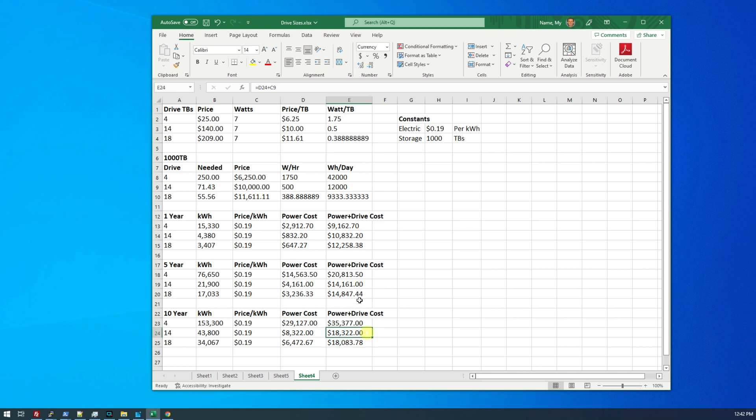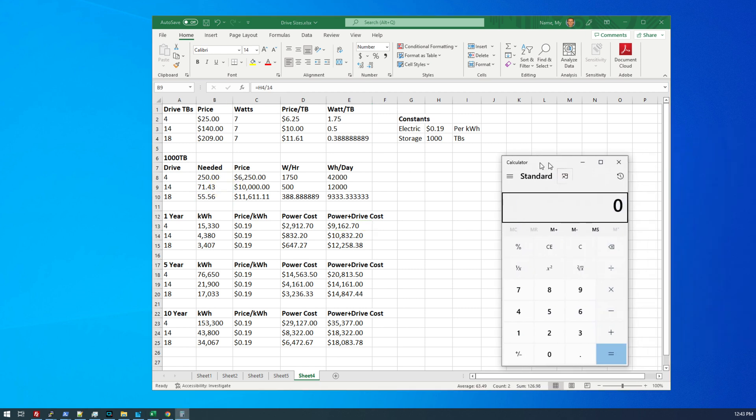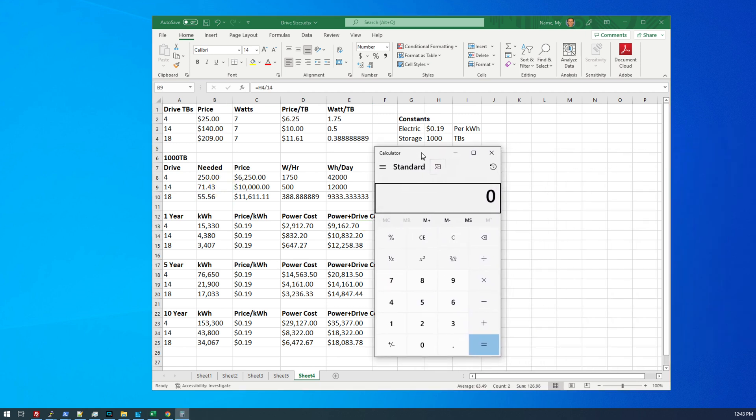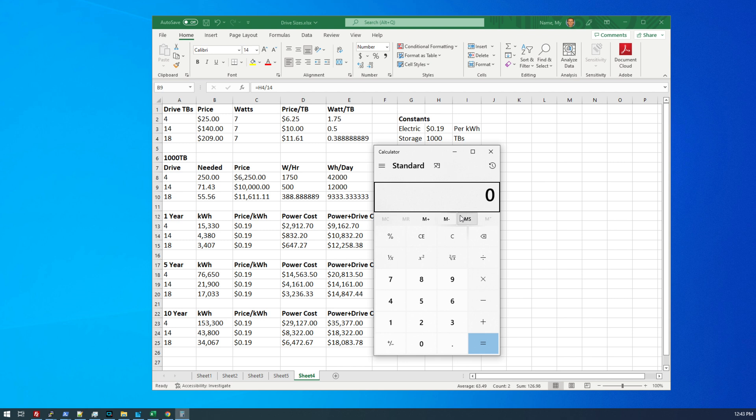You won't see that increased benefit in power until around year six or seven, because at year five, you can see the 14 terabytes are still cheaper. Now there are other factors that play into this. For example, you also have to consider the cost of your JBOD enclosures. So at 14 terabytes, I would need, let's see, my super micro enclosures hold 24 drives.